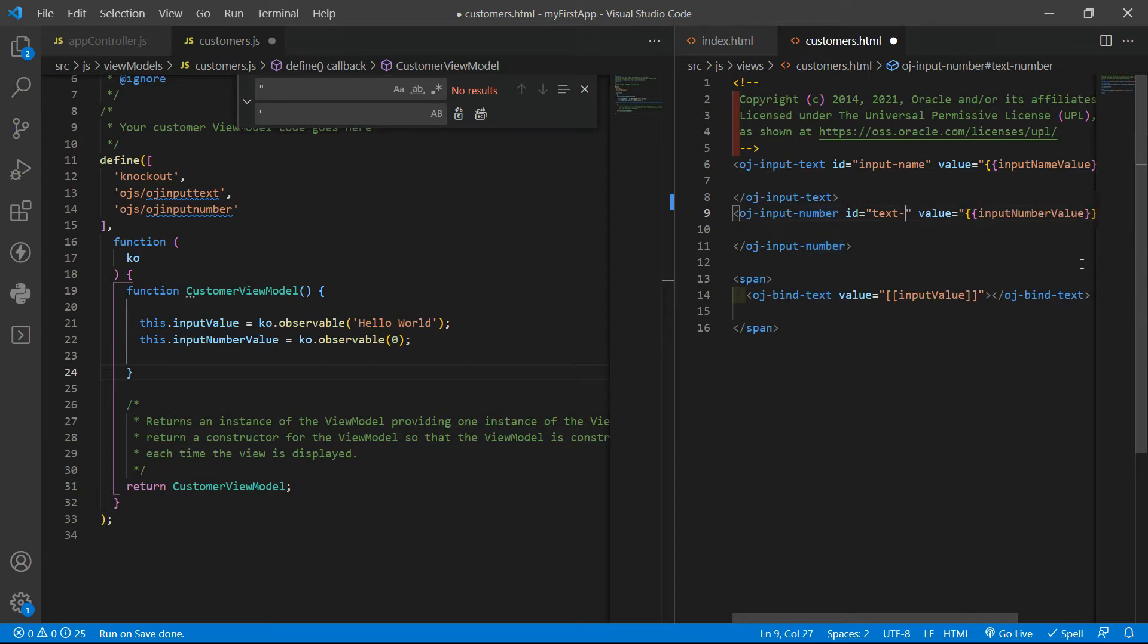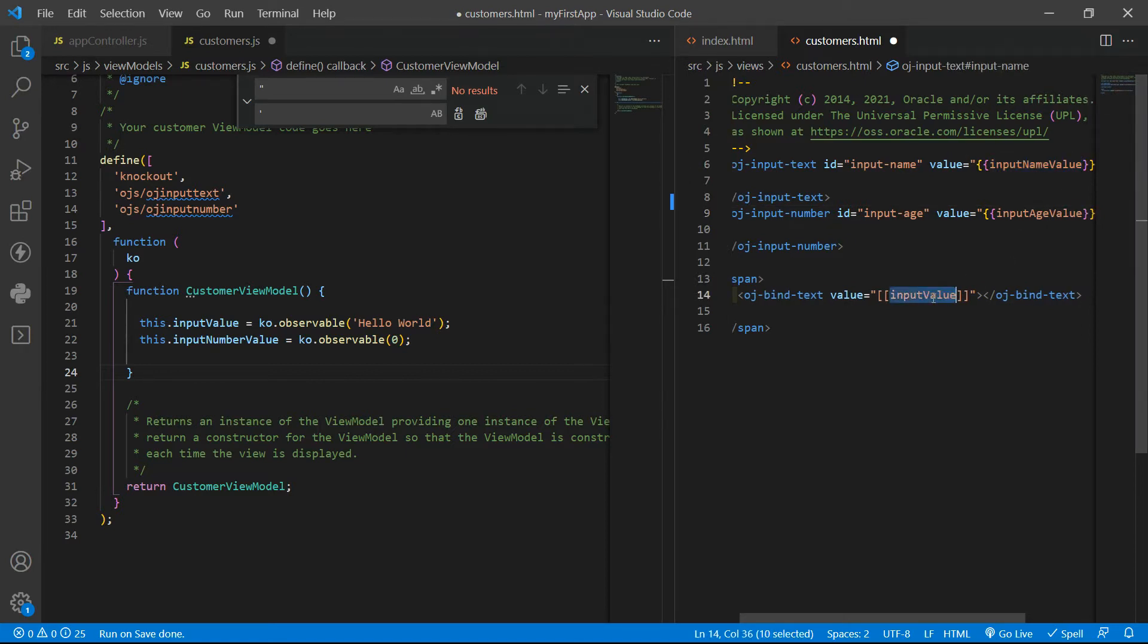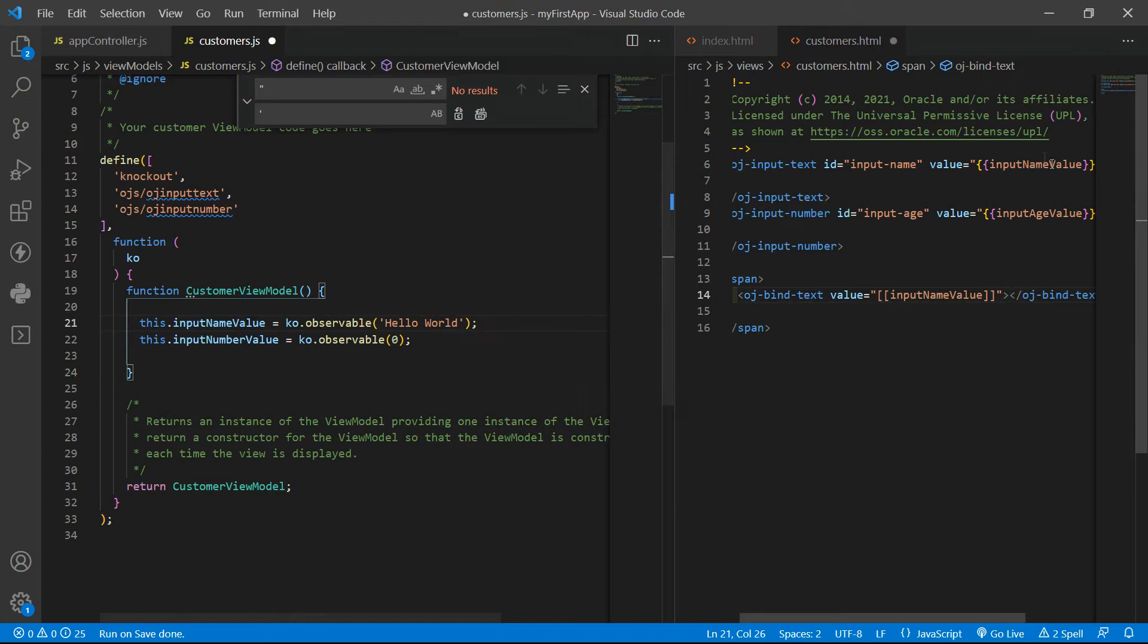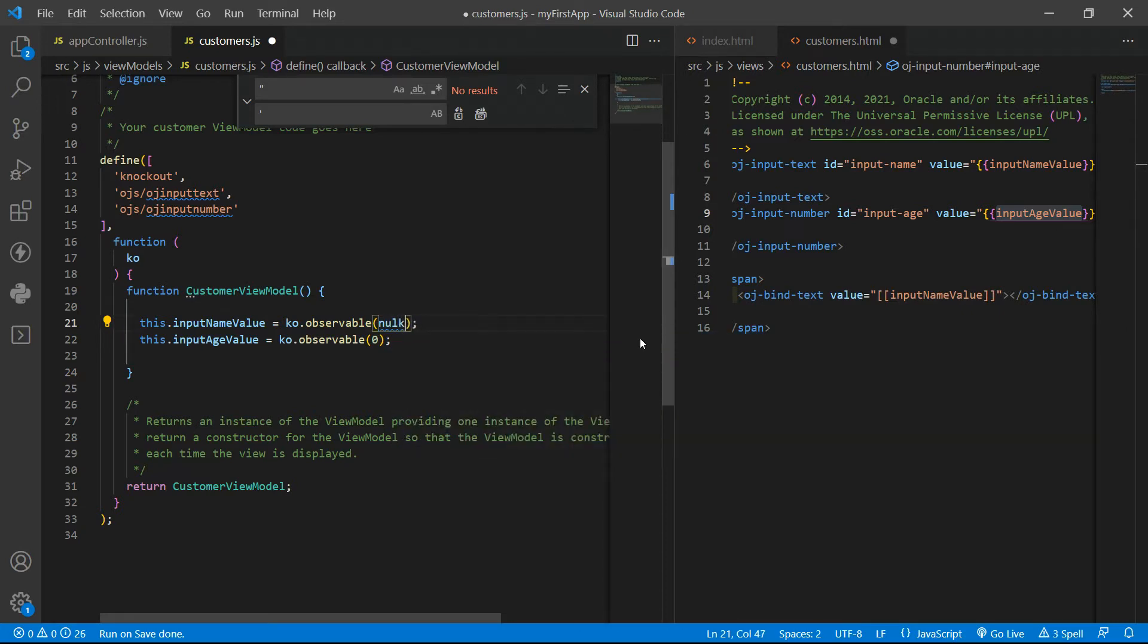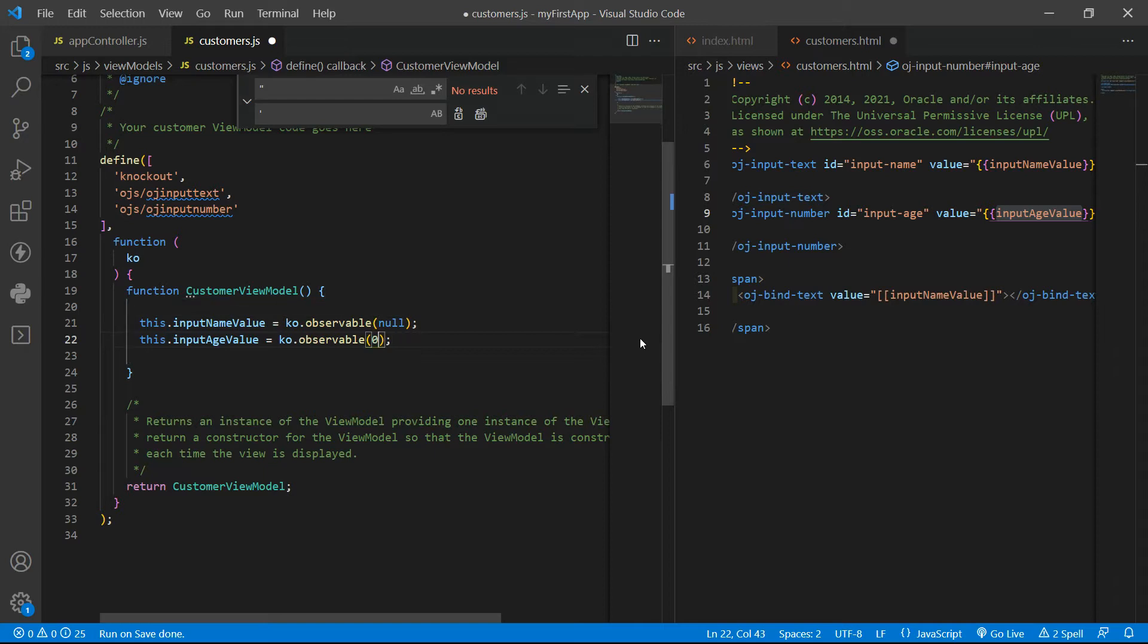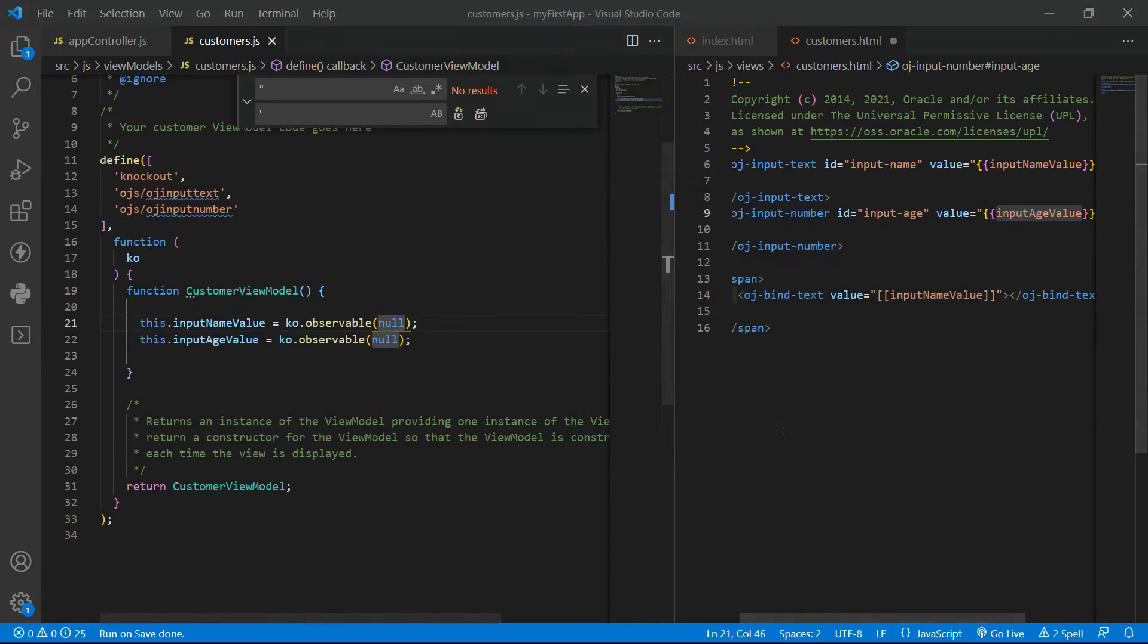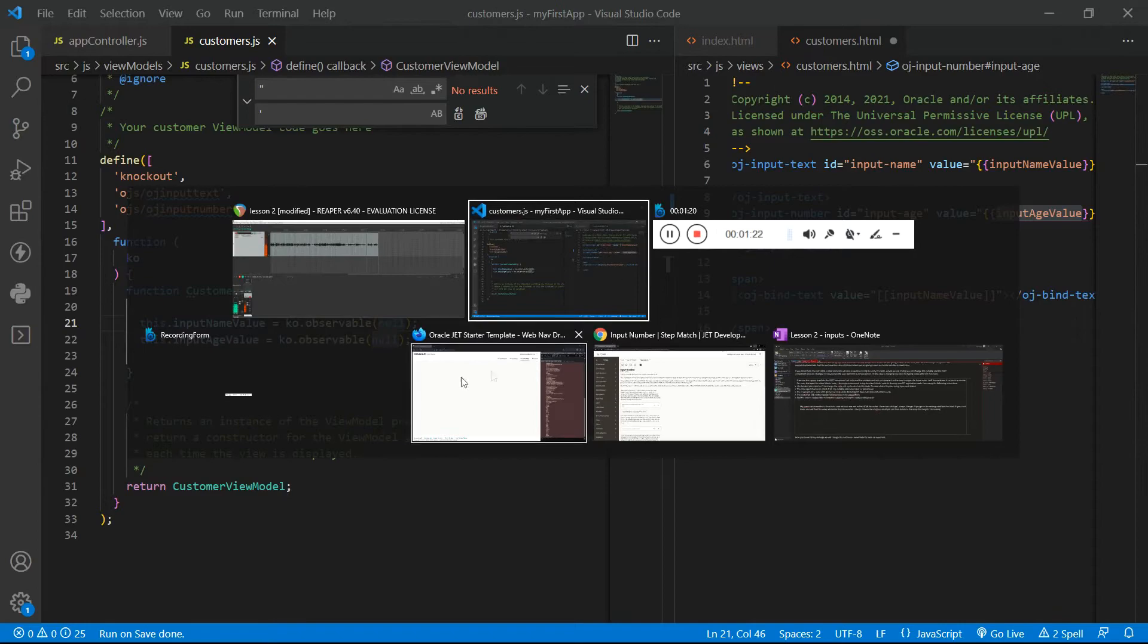The second one will be input age. Input age value. If you want to have a clean input, we need to specify an empty string or null or even not giving anything to the observable. I really like to give null as input.